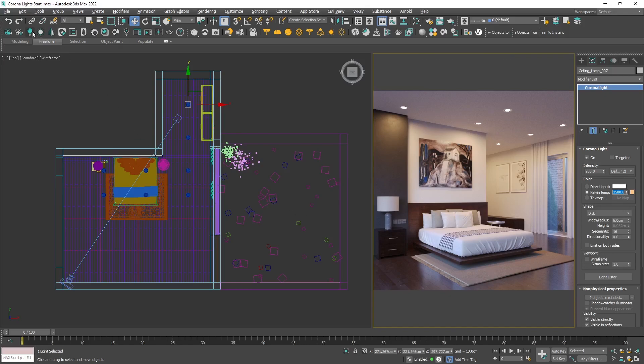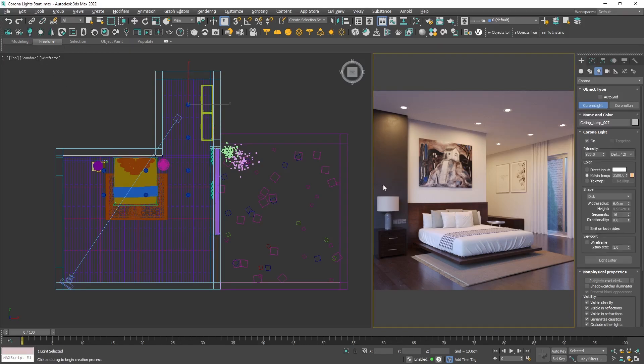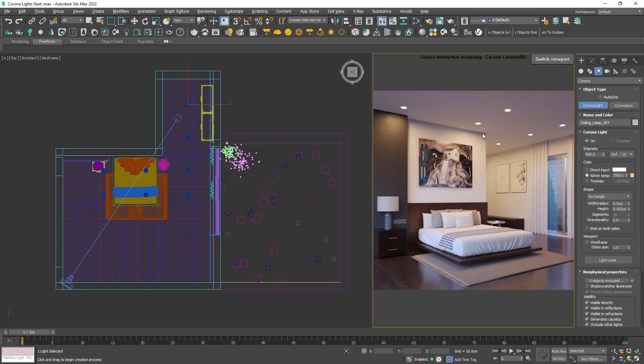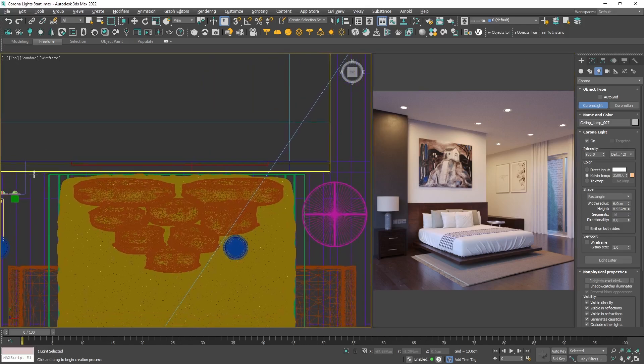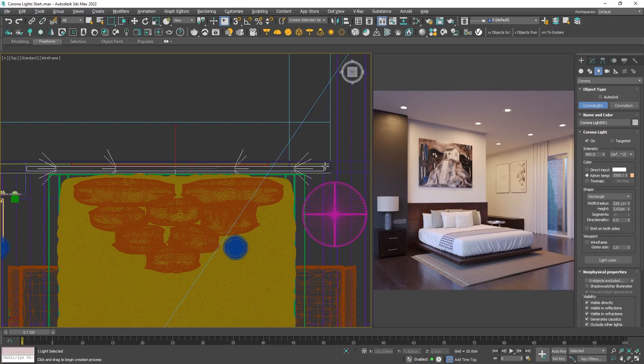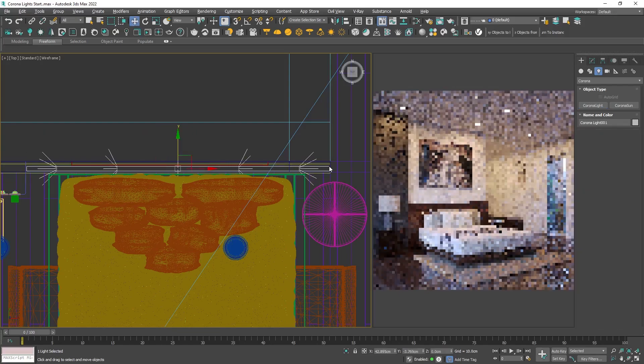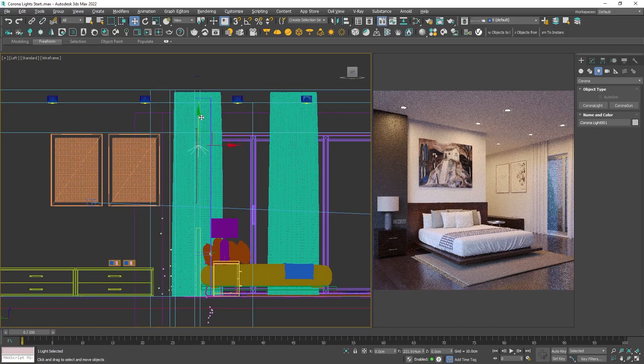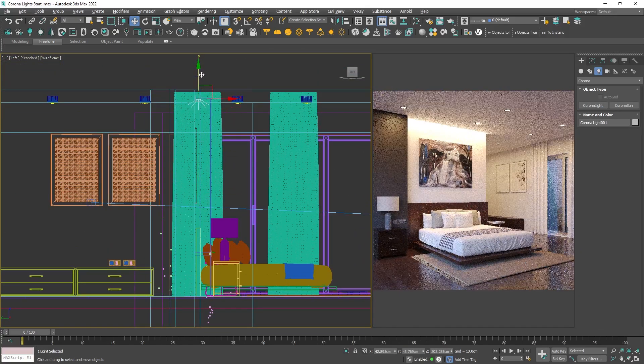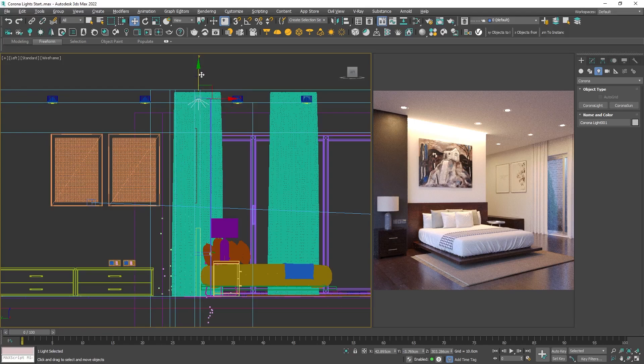Click on the bulb symbol, and then from the shape dropdown menu select rectangle. We're going to simulate a hidden LED strip above the bed, so we need to create one and place it. Again, hold and drag in the viewport, move it to the desired place and rename it.